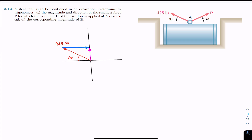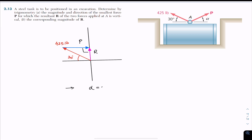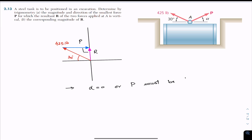We conclude that P must be perpendicular to the resultant to have the smallest P value. This means we can write that the alpha angle equals zero, or equivalently, P must be perpendicular to the resultant.